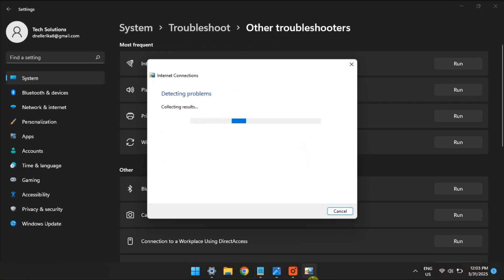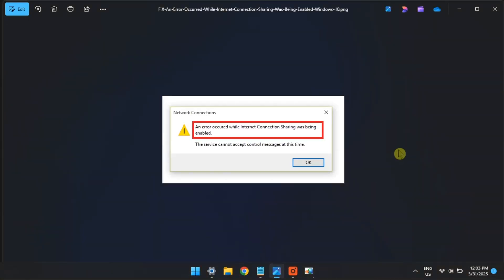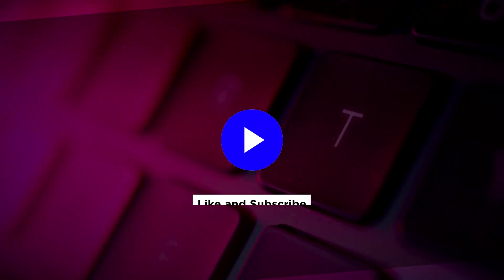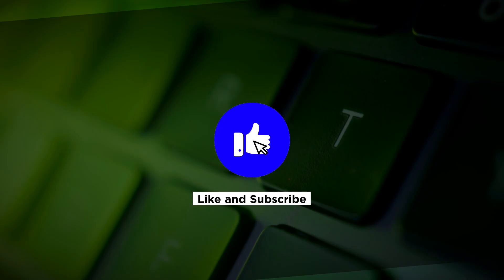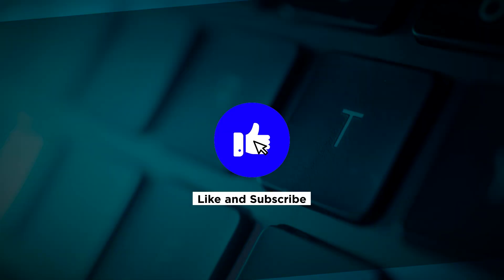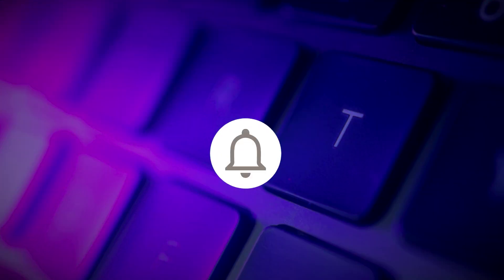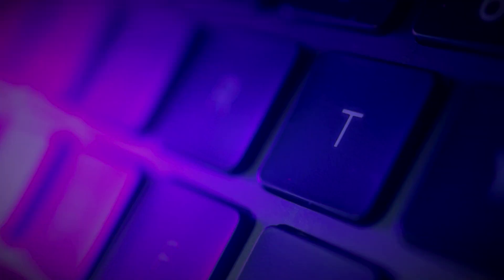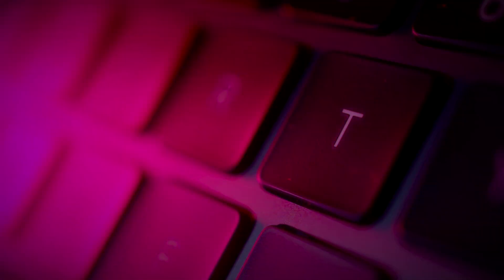So those are the following fixes for this error code in your Windows computer. If you found this video helpful, kindly like and subscribe. You may also click and turn on the notification bell so you can be notified whenever we release new videos.